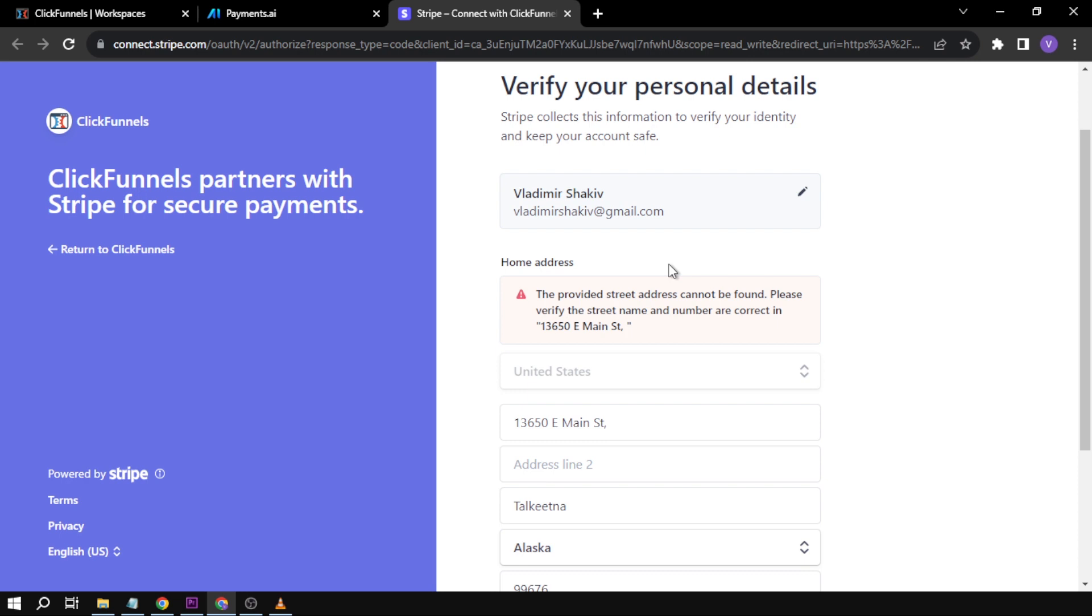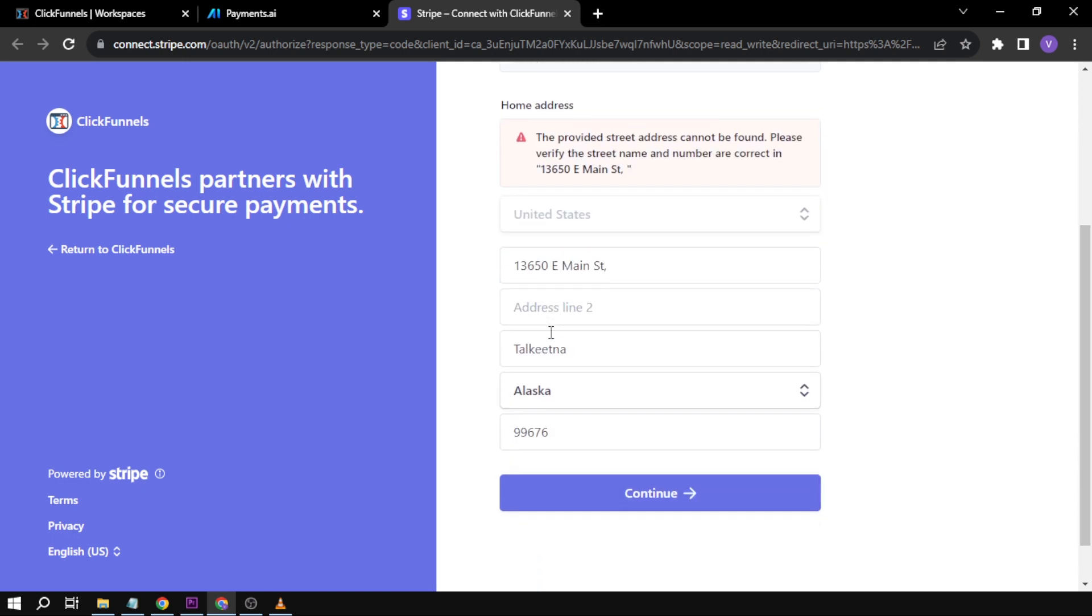...this is what you're going to do: basically type the things that are required—address, phone number, and bank account. Again, in my case I'm not from the US, so I will not be able to continue with this.